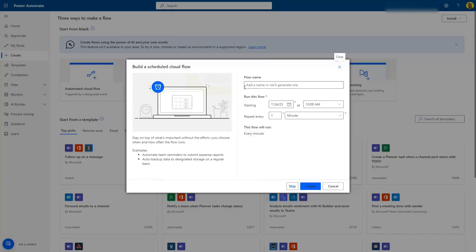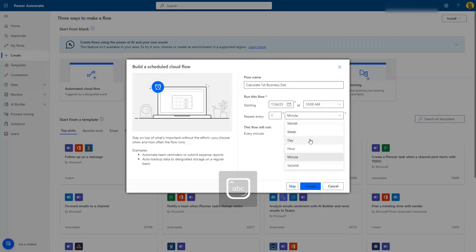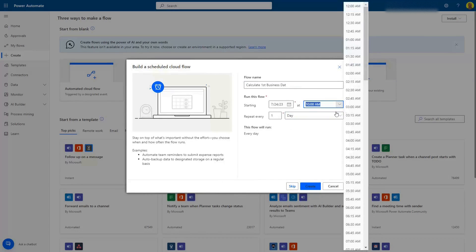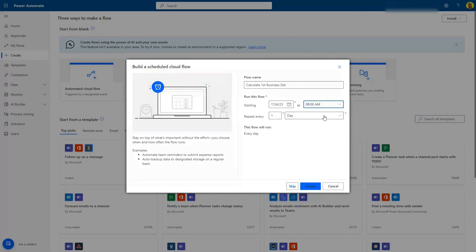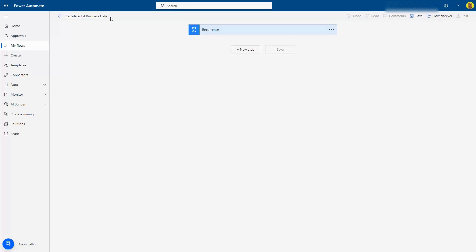I'm going to do a scheduled cloud flow — I'll call this 'Calculate Business Day.' We want this to run every day at 8am. Create that. So first step done — that's going to run every day.